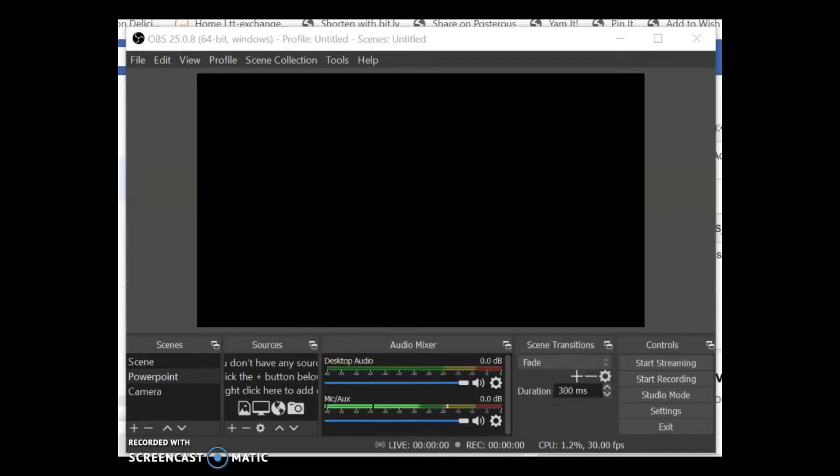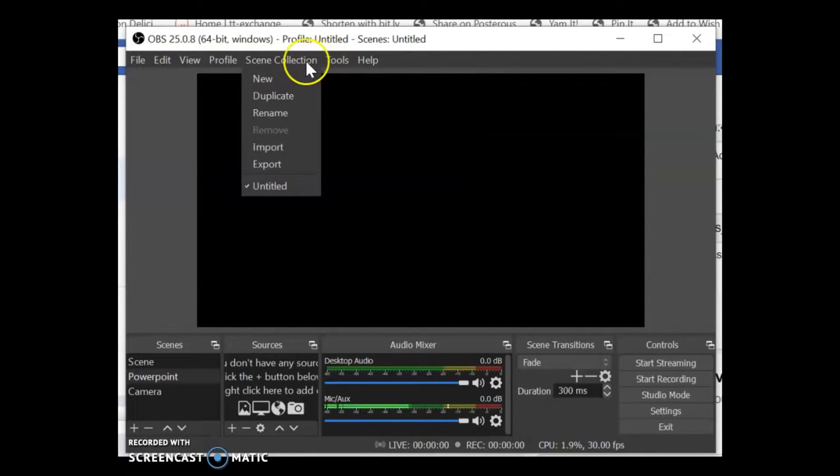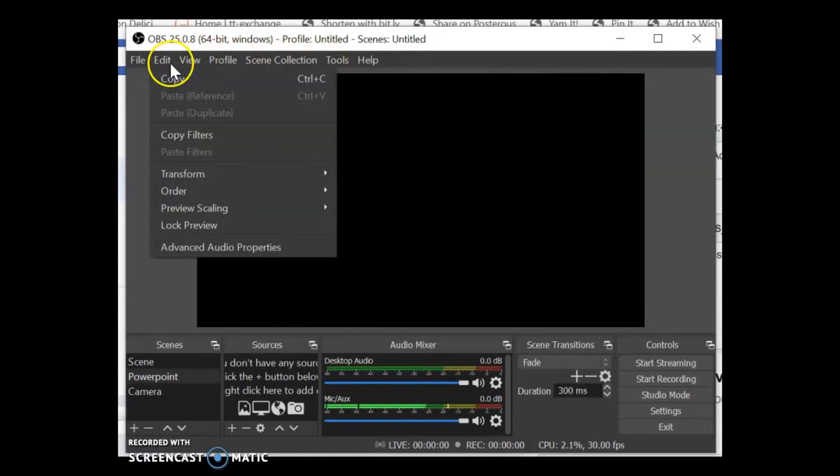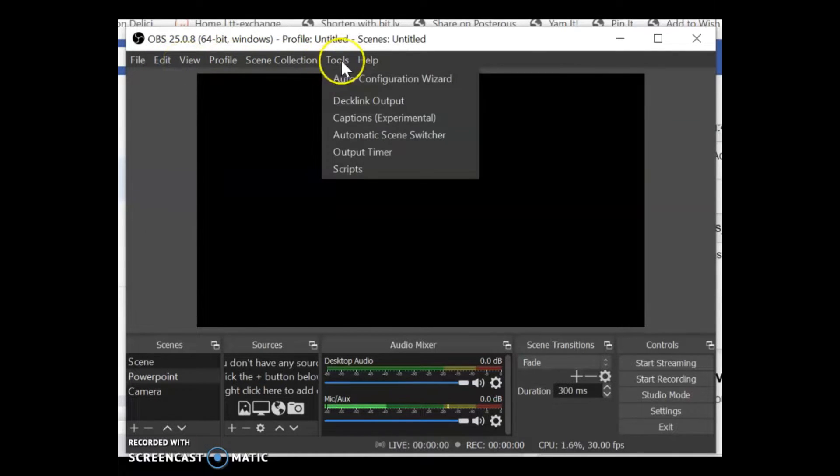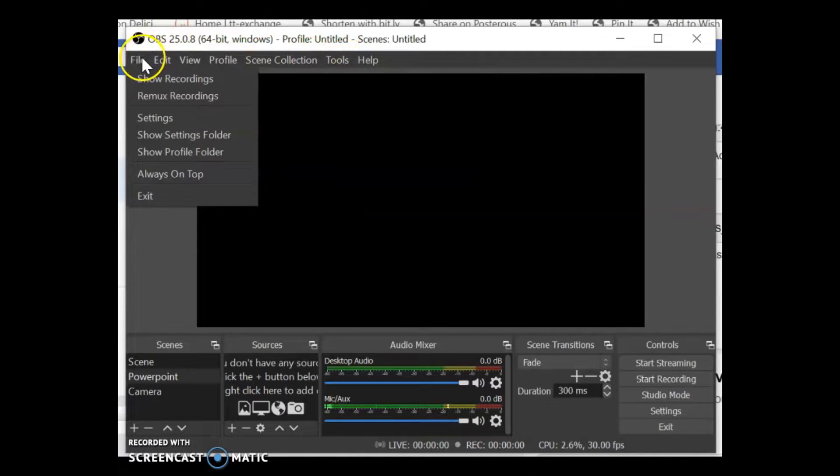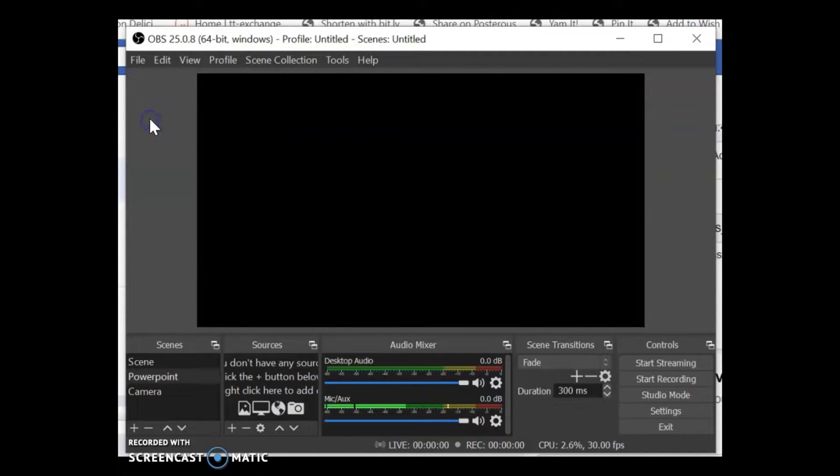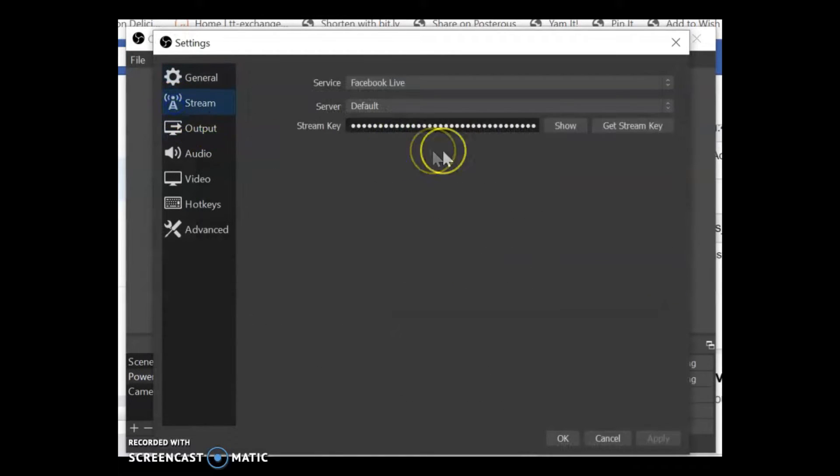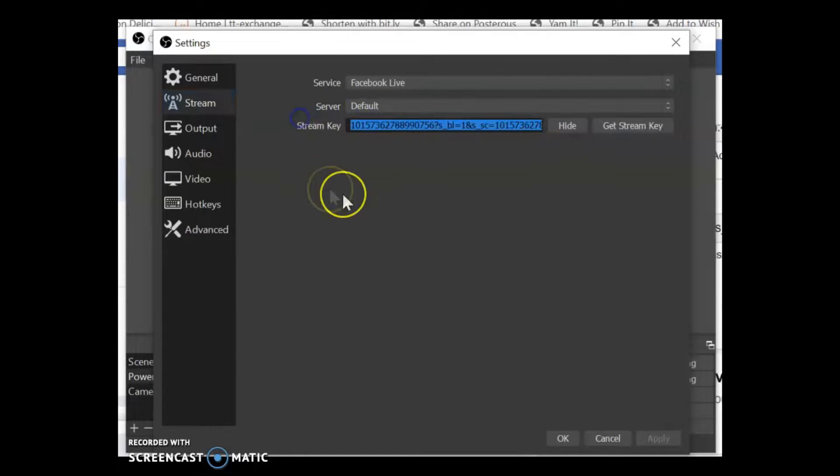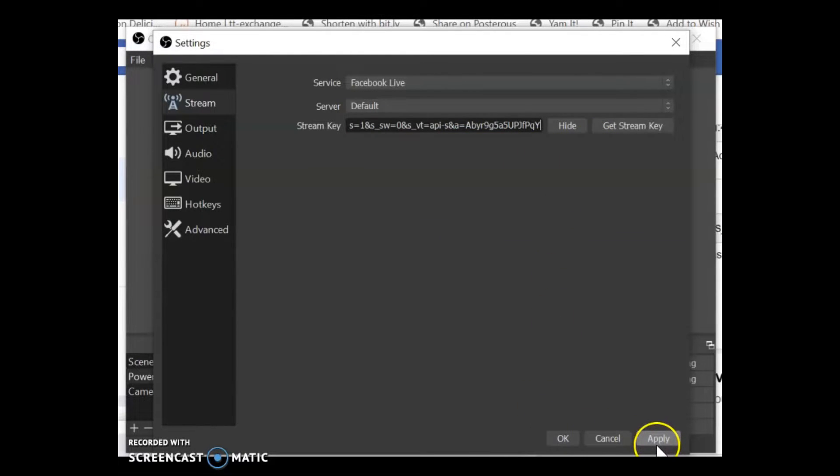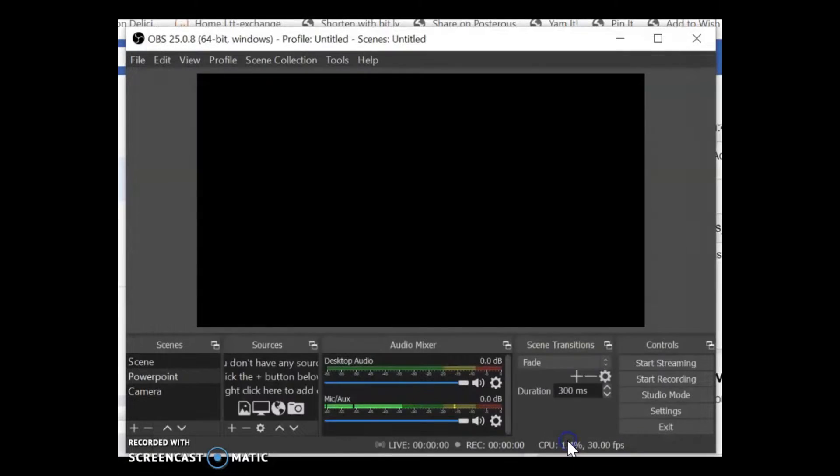And then open up OBS again go to settings and then stream. And then if I click on here you paste that stream key into there and then click apply at the bottom here and then click on okay.